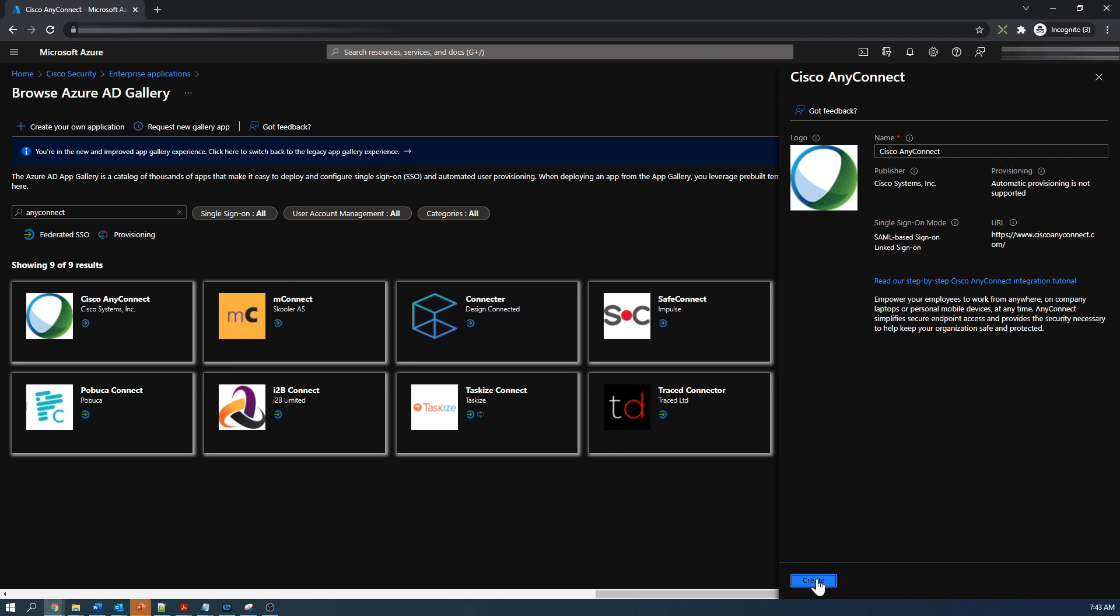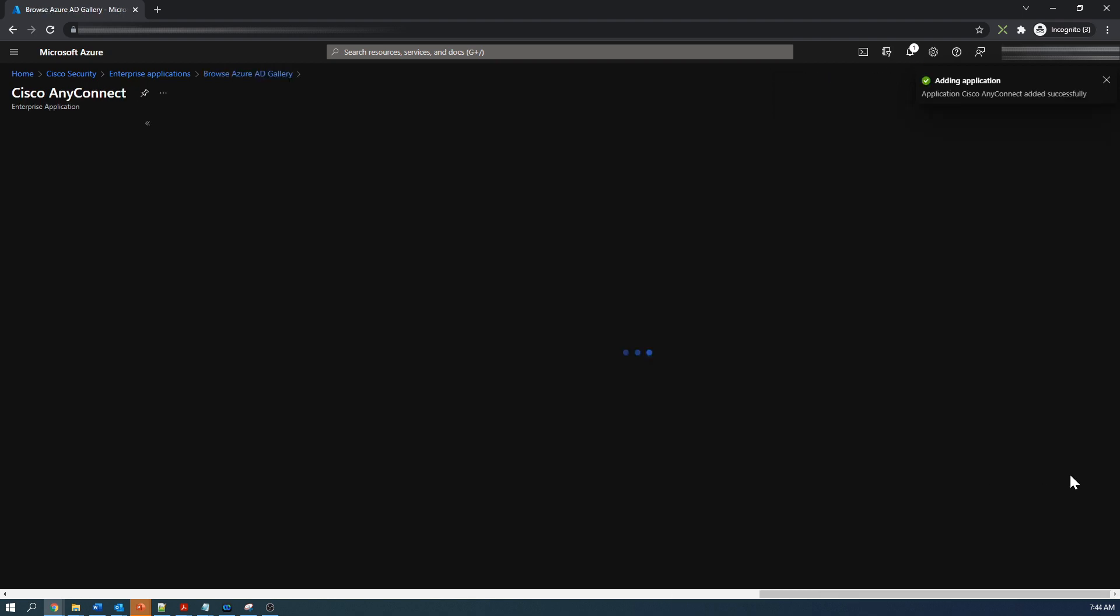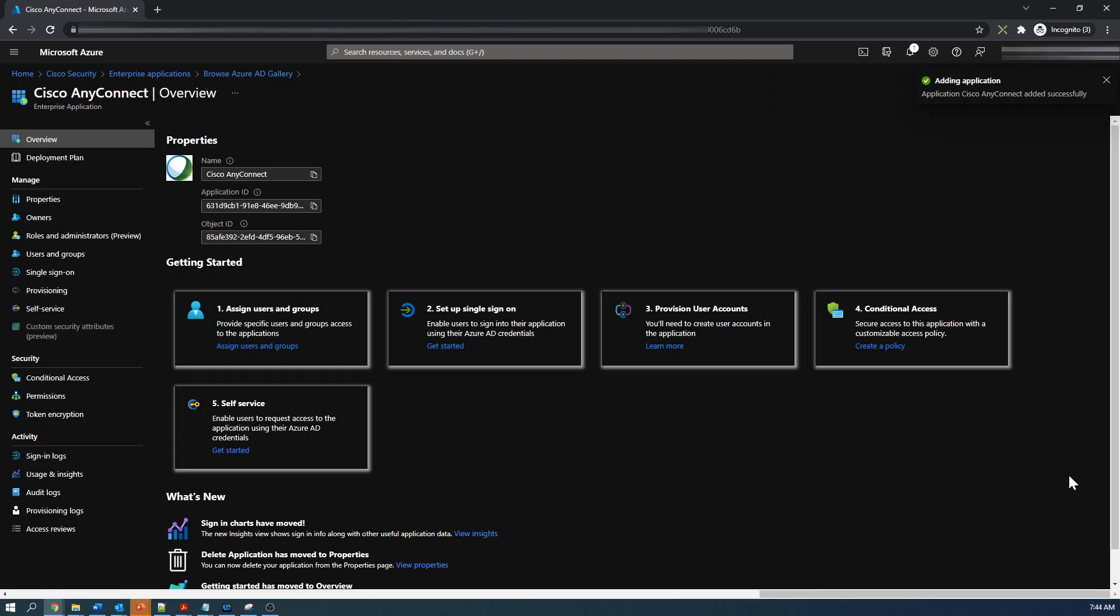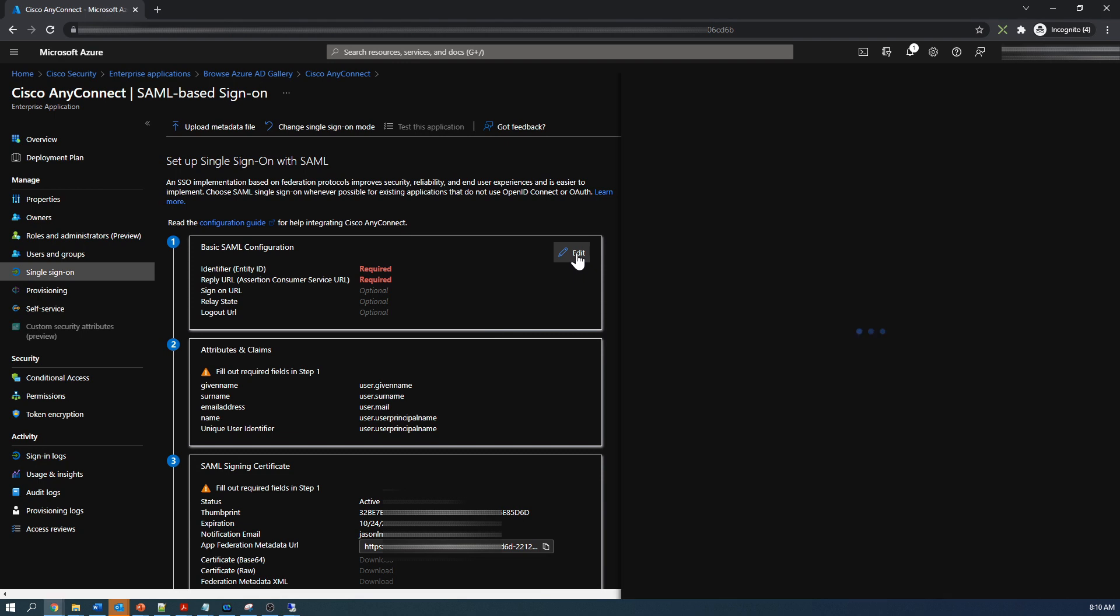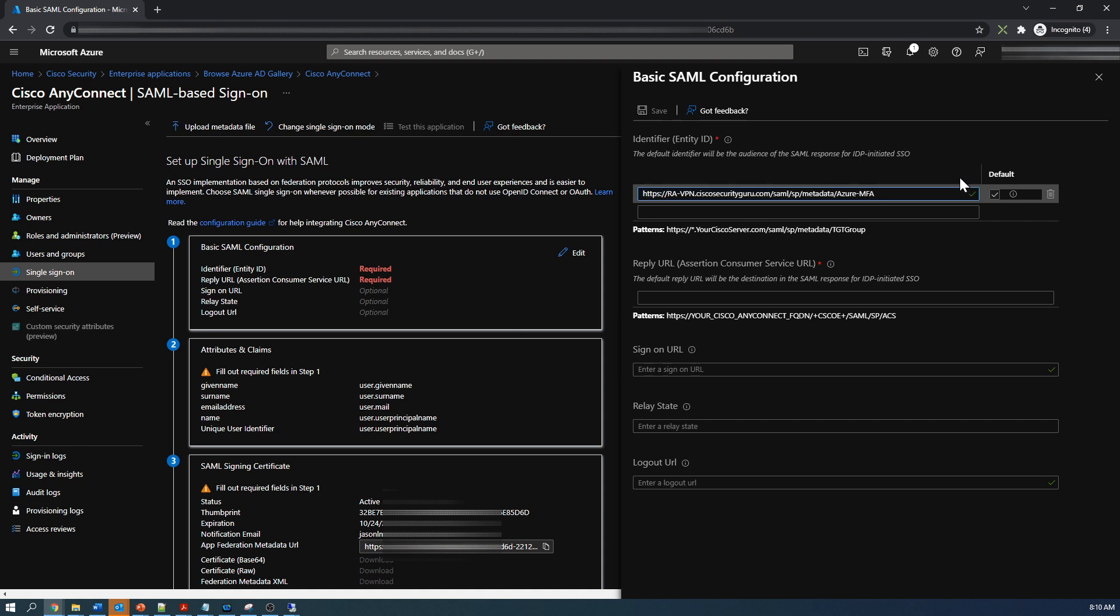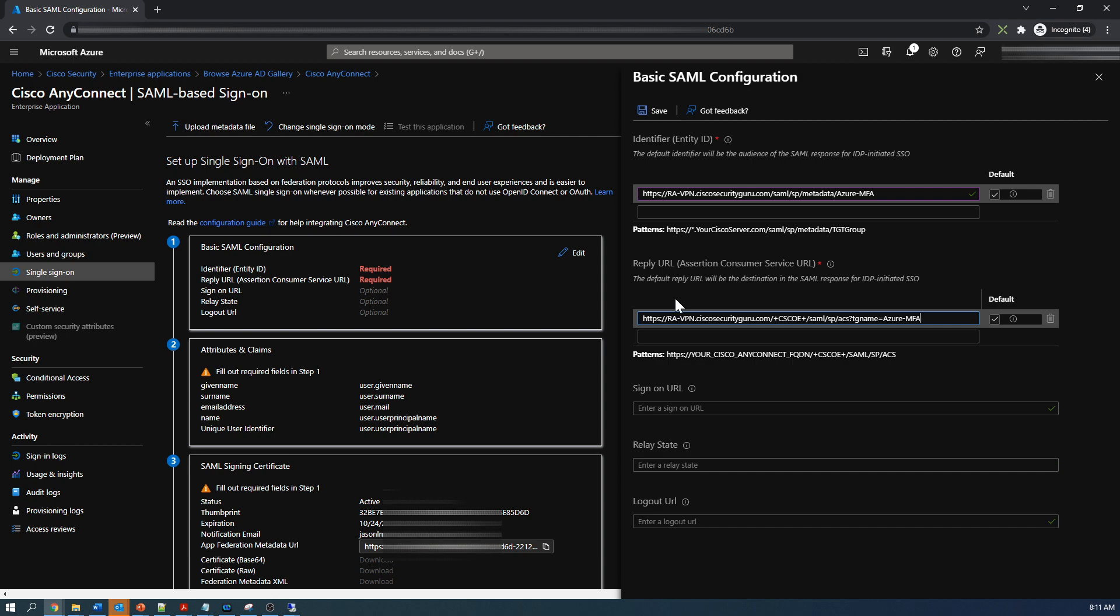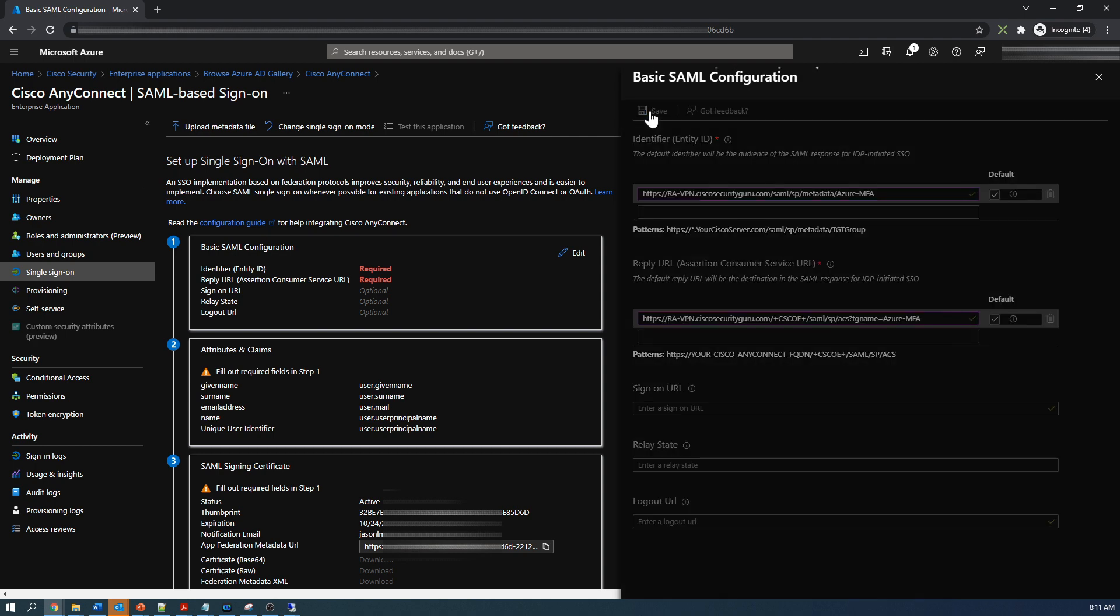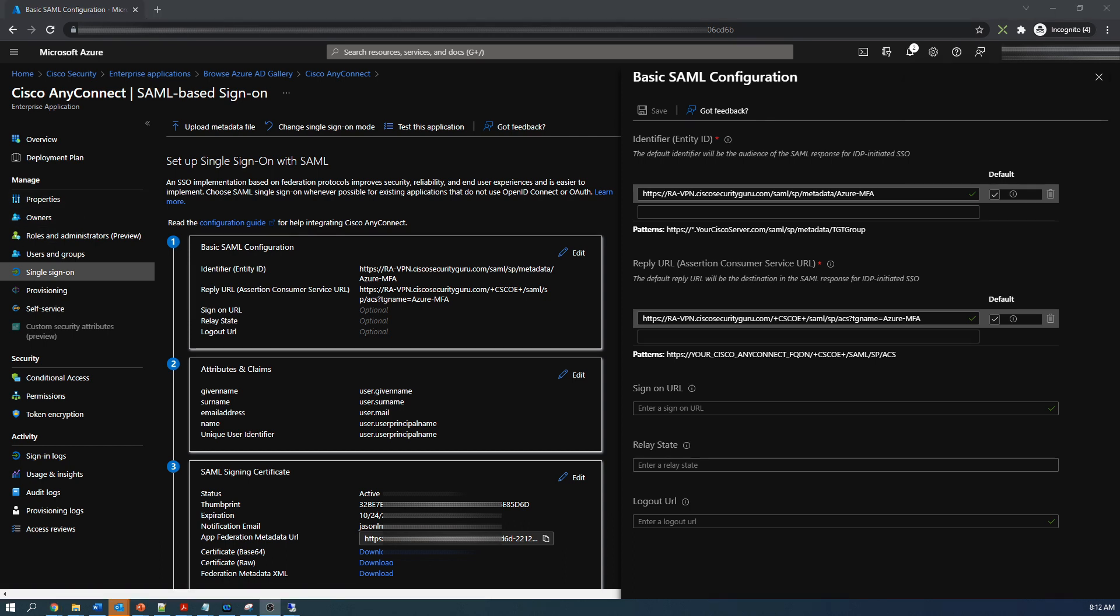We're gonna go ahead and do this together. We'll click create and we're gonna set up single sign-on. First thing is basic SAML configuration. So this is gonna be all we're gonna do here is change the tunnel group and add our firepower threat defense VPN FQDN. The first URL is going to be the identifier or entity ID and the second one will be the reply URL.